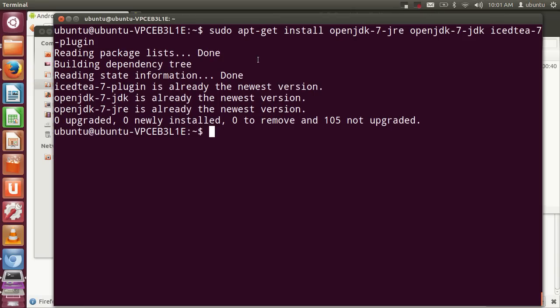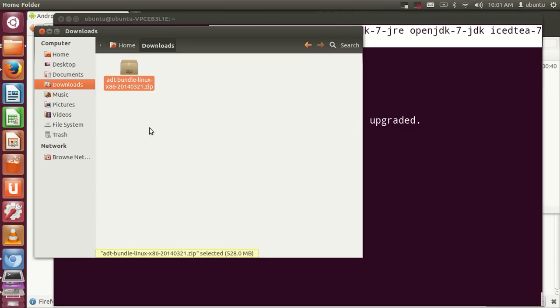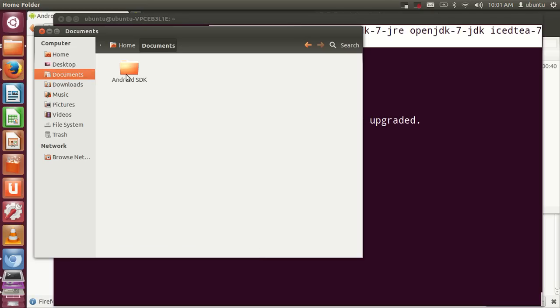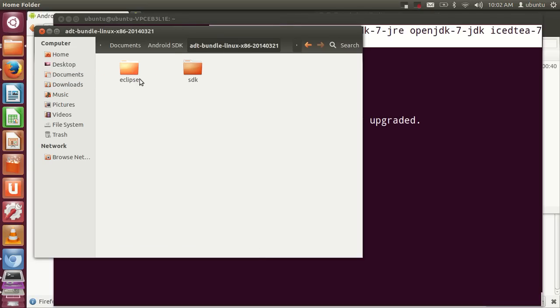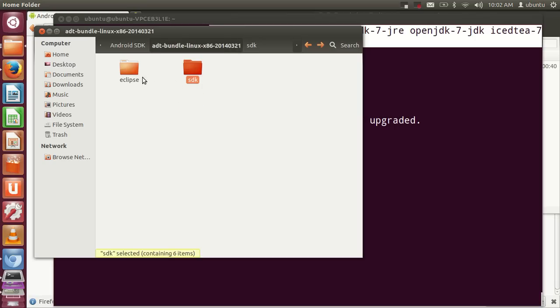Once you've finished the installation and extracted the file to your specified folder, in my case Android SDK, go to that extracted file. You'll find two folders: one is SDK, which contains tools, platform tools, extras, and build tools, and the other is the Eclipse IDE.